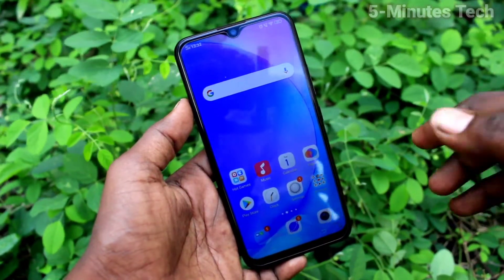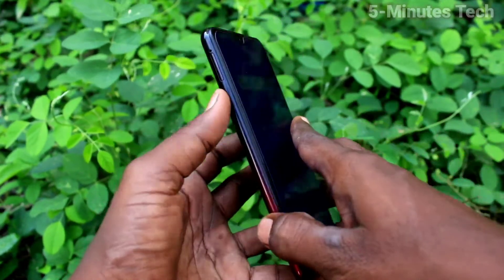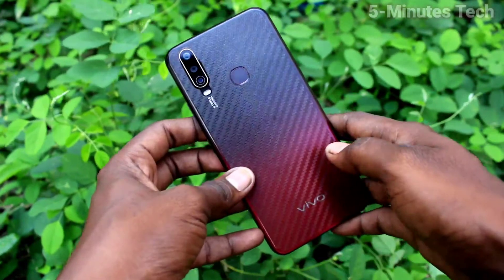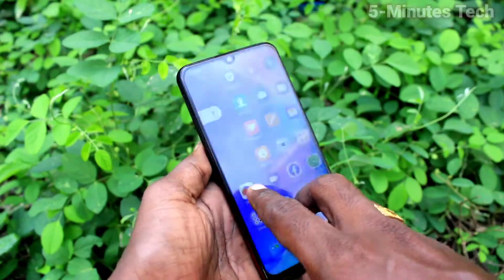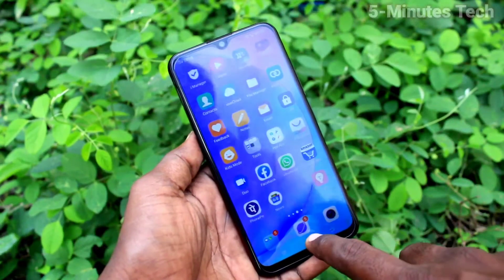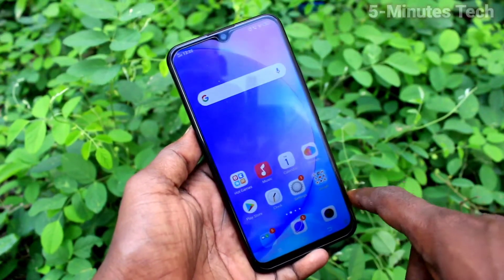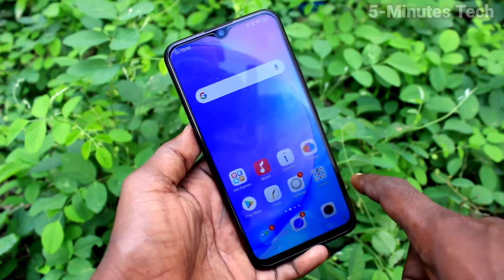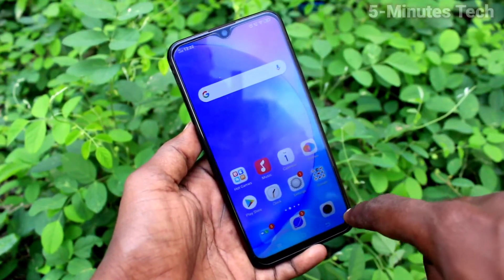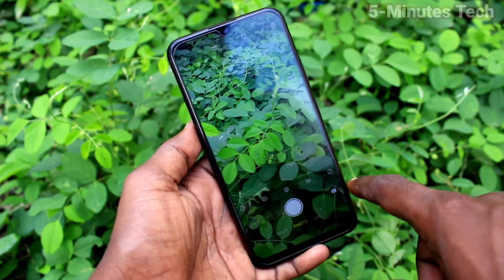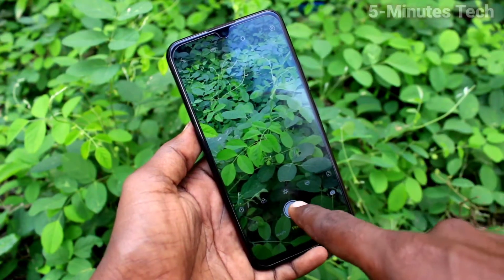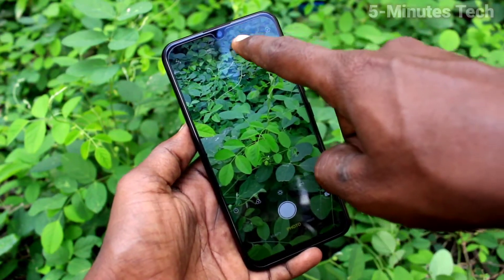Hi friends, this is Famous Tech YouTube channel. Here is the OY15 smartphone. In this video we will learn how you can take live photos from our phone. First of all, open the camera on your phone and click on the live photo option.